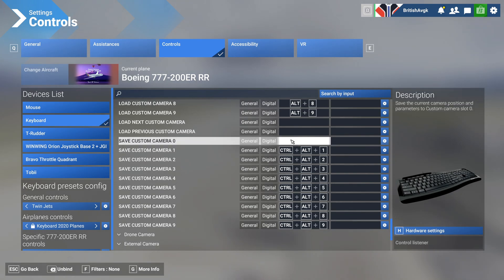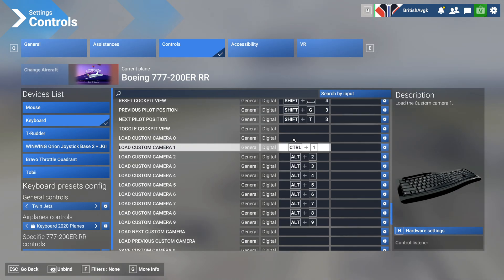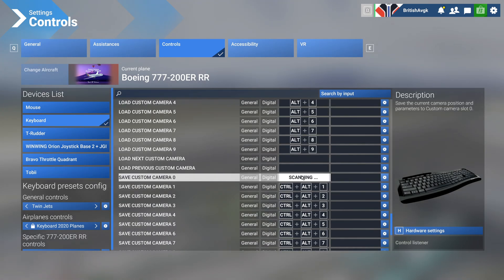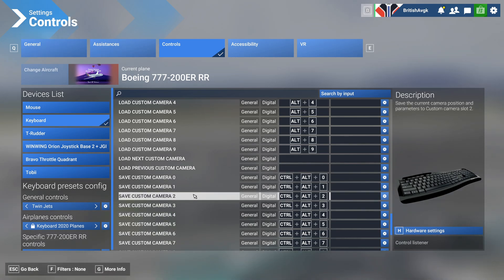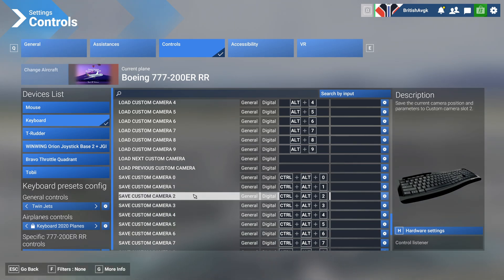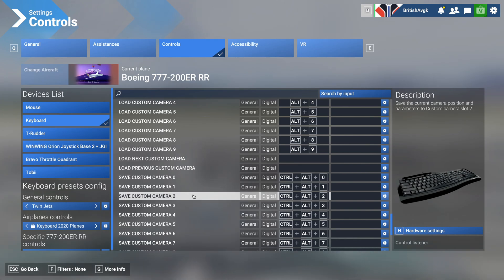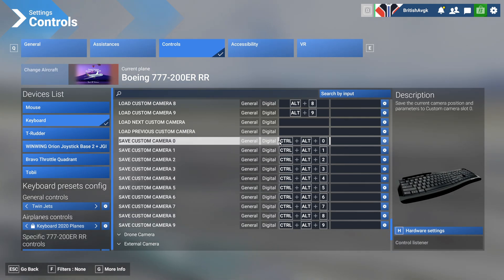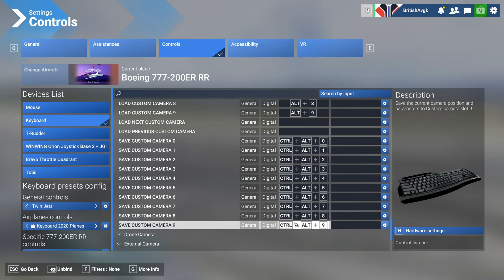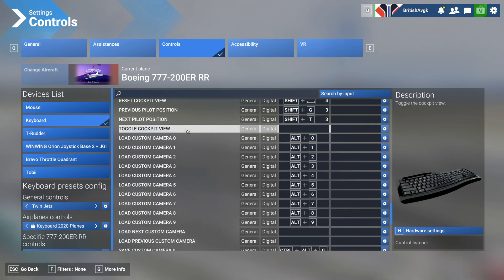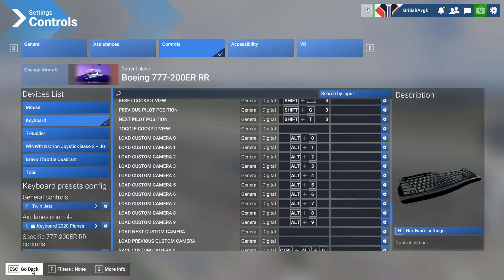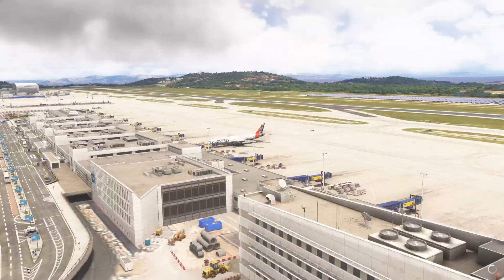It's really important that you get this set up correctly and that they don't clash with other things. Once you've gone ahead and set them up as required, it will allow you to load in various custom views just like before in Microsoft Flight Simulator 2020. We have the keybinds for saving and loading those custom views — both ready to go. Go back, save and back.